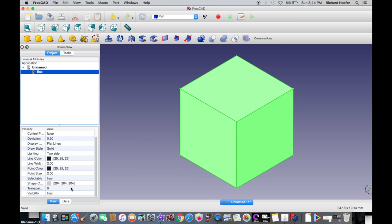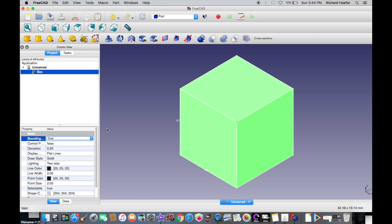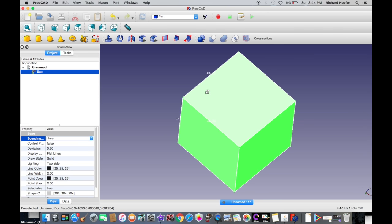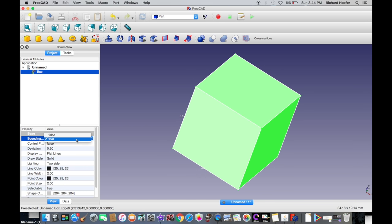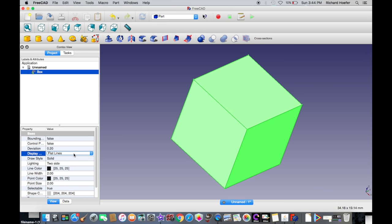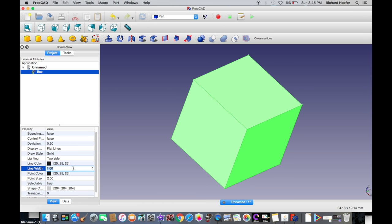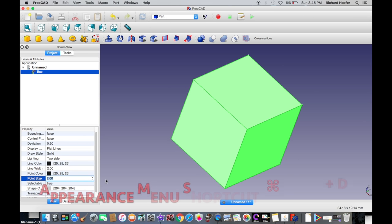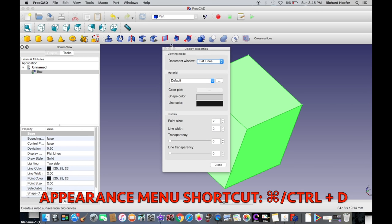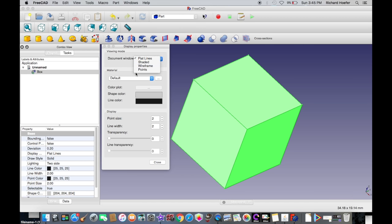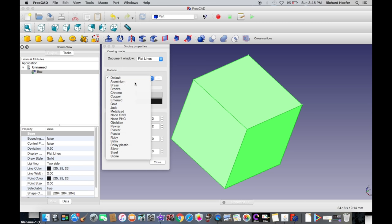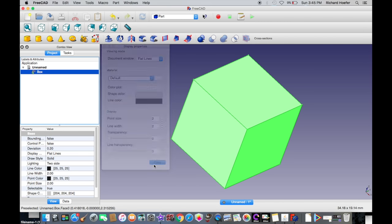If you click on an object, it'll show you the viewing and display options. Bounding shows you the dimensions of the object along its axes — here you can see it's 10 millimeters for each. You can change how the object is displayed: flat lines, shaded with no lines, wireframe, or points. You can also change the draw style, lighting, line color, and line width. There's another way to access these settings via Ctrl+D, where you can also choose prefab materials and adjust transparency.